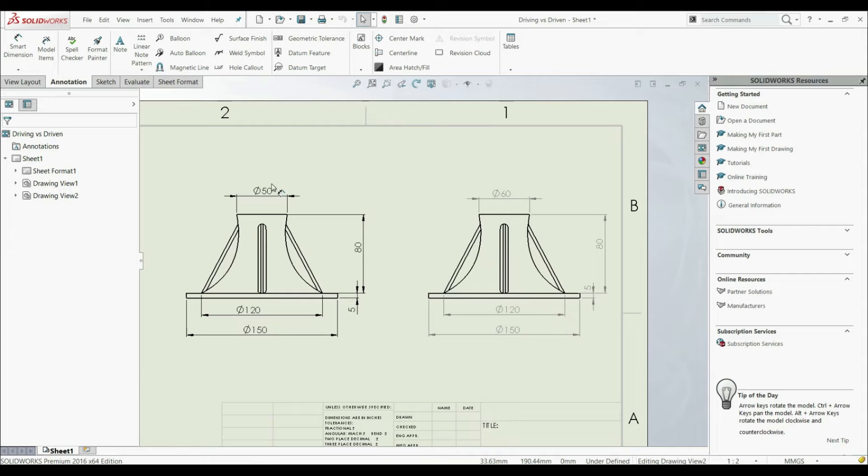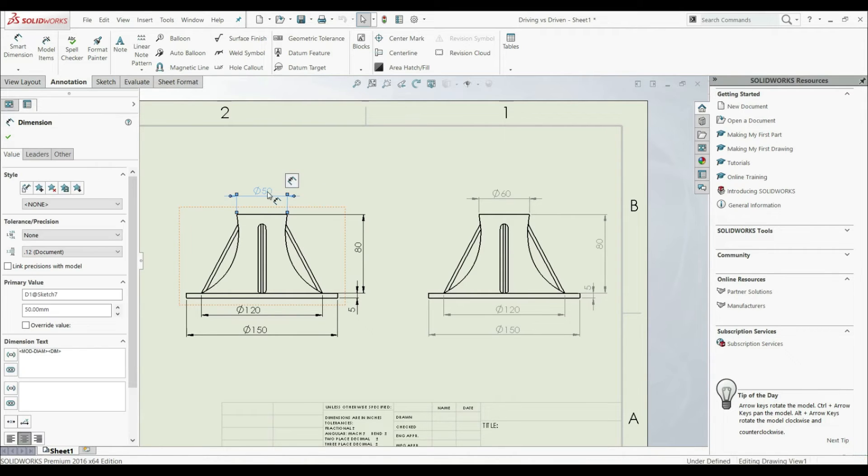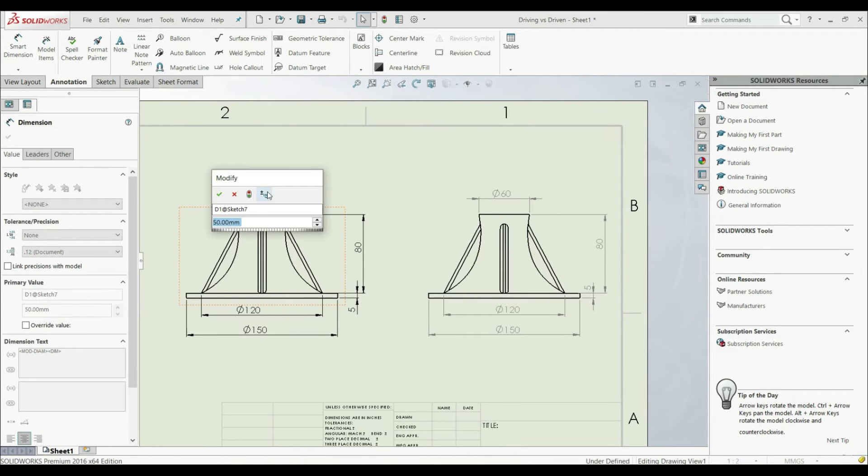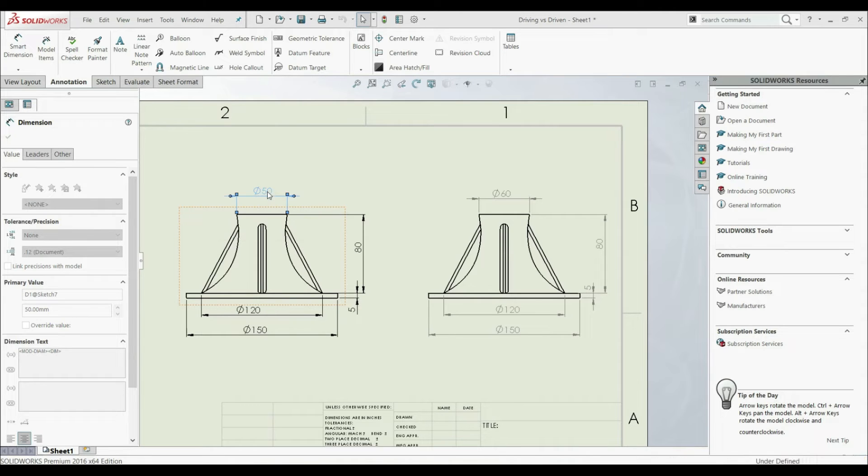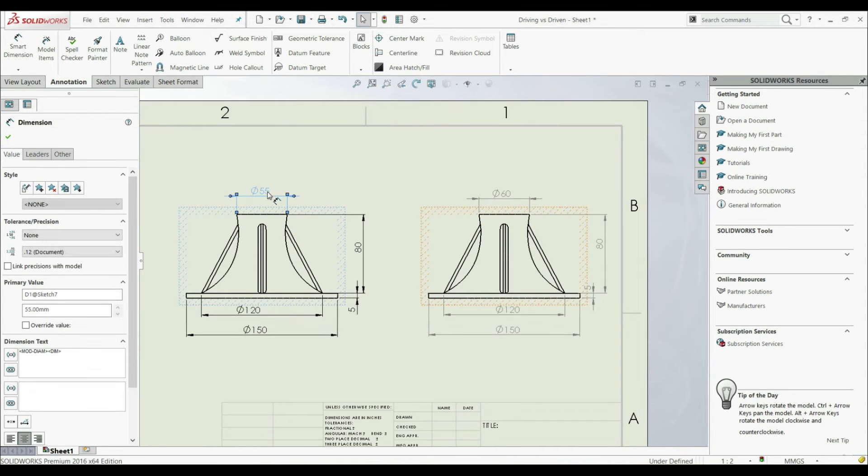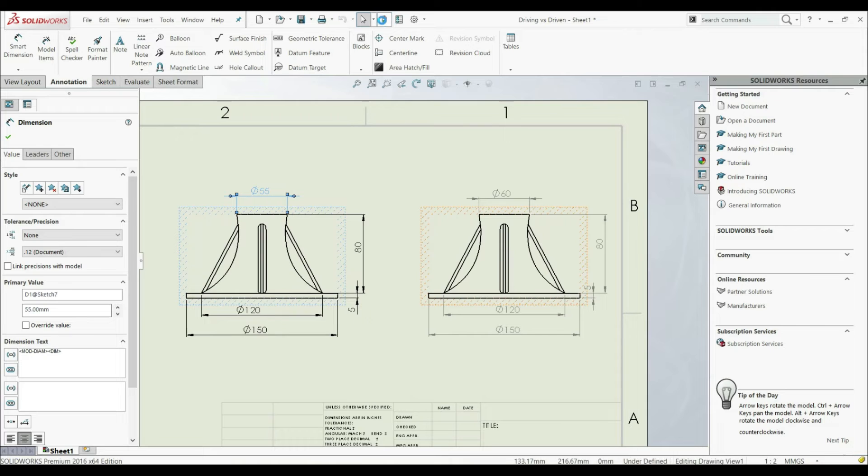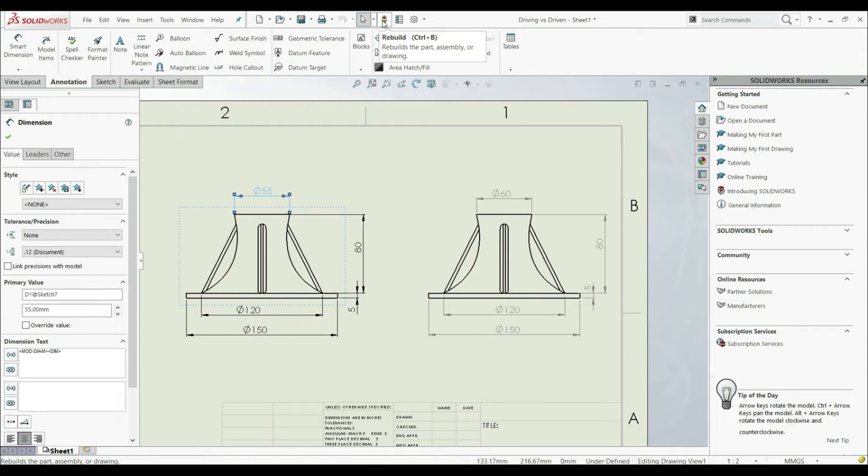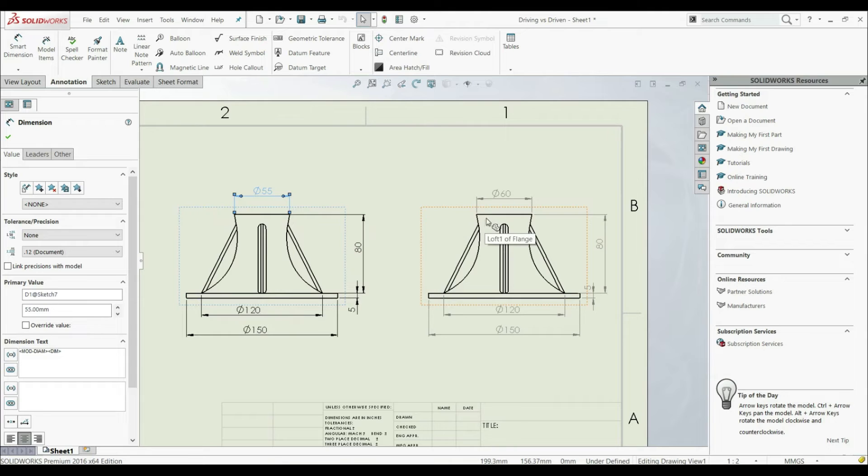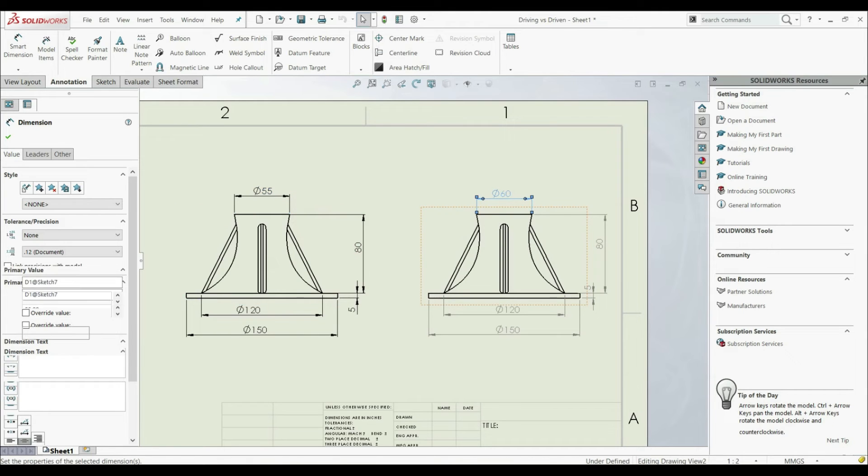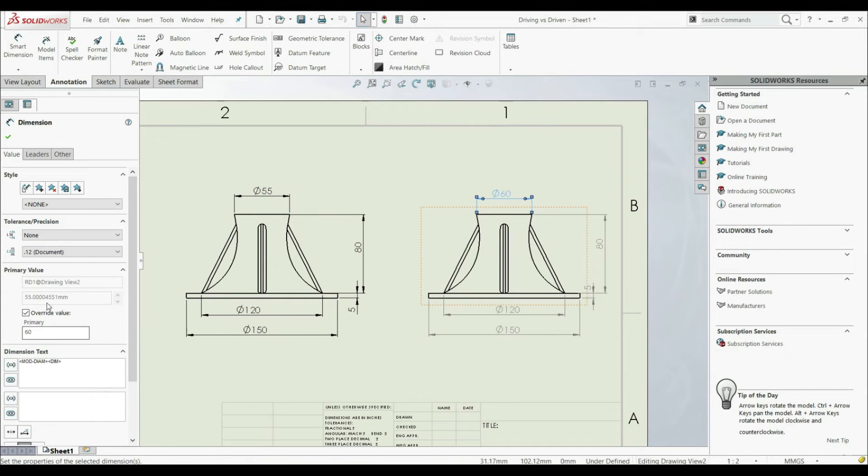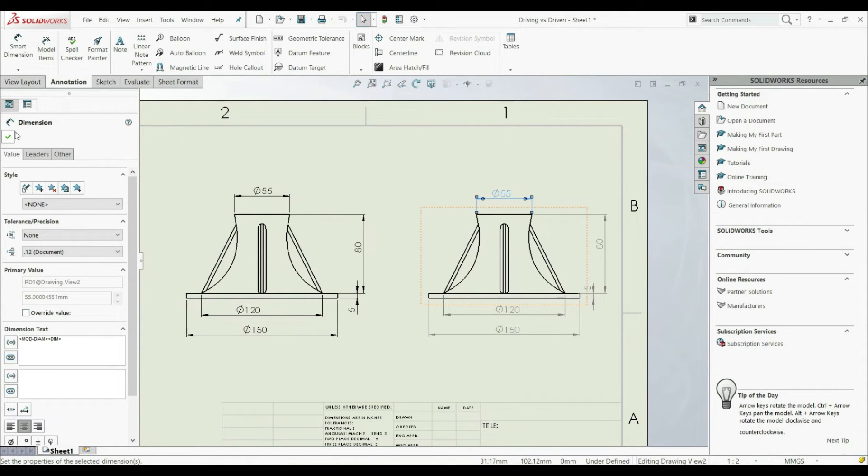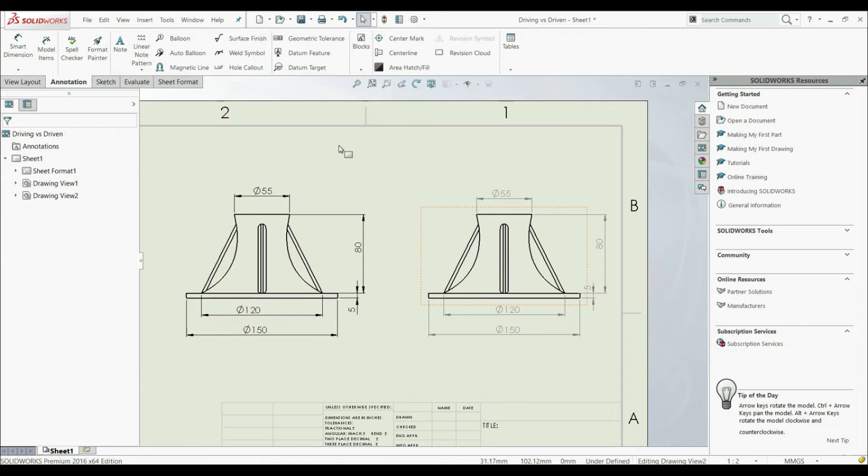So again, if we go to the driving dimension and double-click, we can change it to 55. For example, let's click OK. Let's rebuild. Like this. So here we have 55, and here we also have 55. But we can go here and check override value. Let's click OK, and now we can see it's 55.